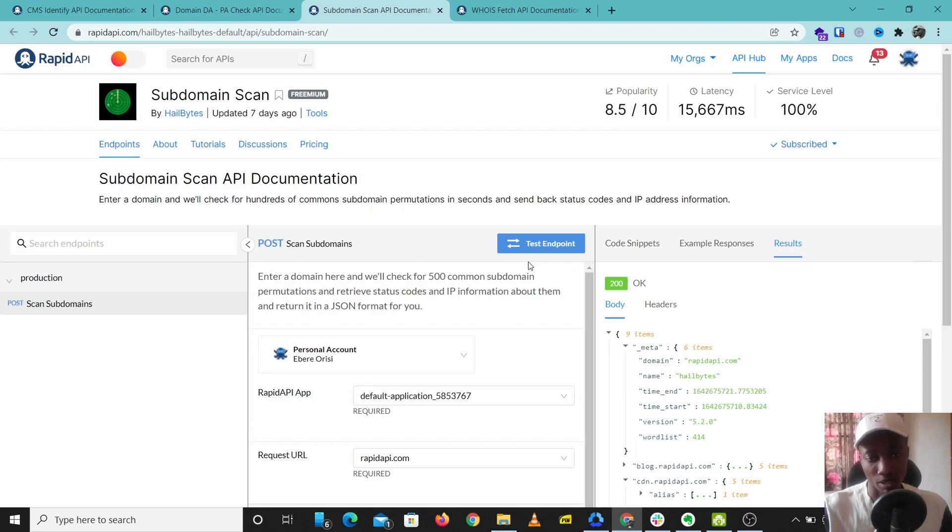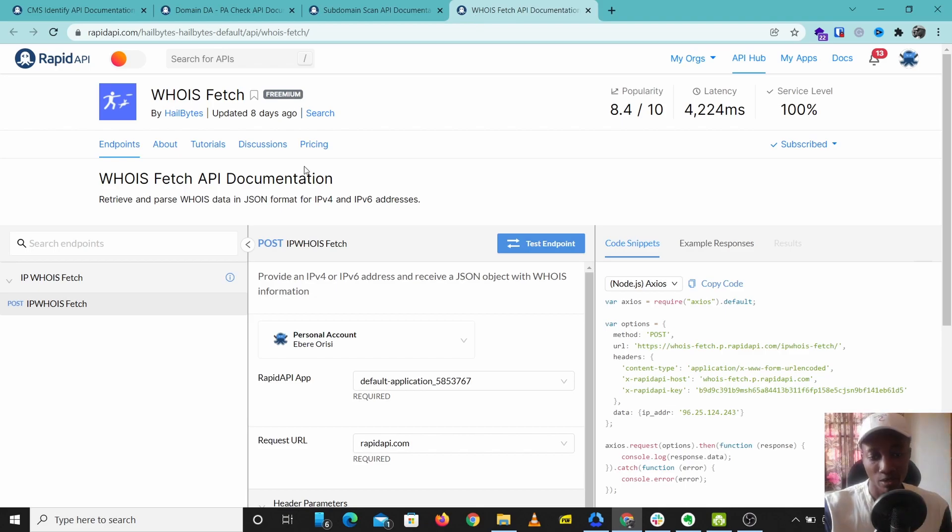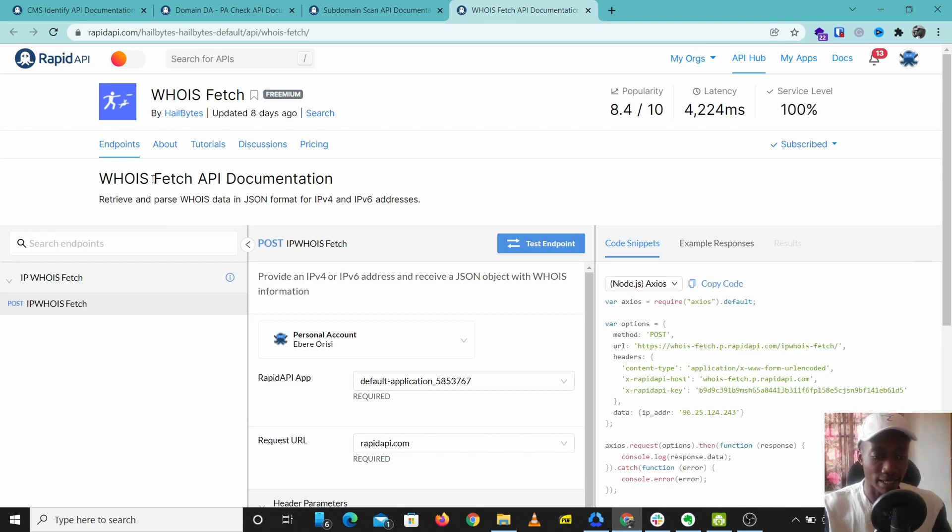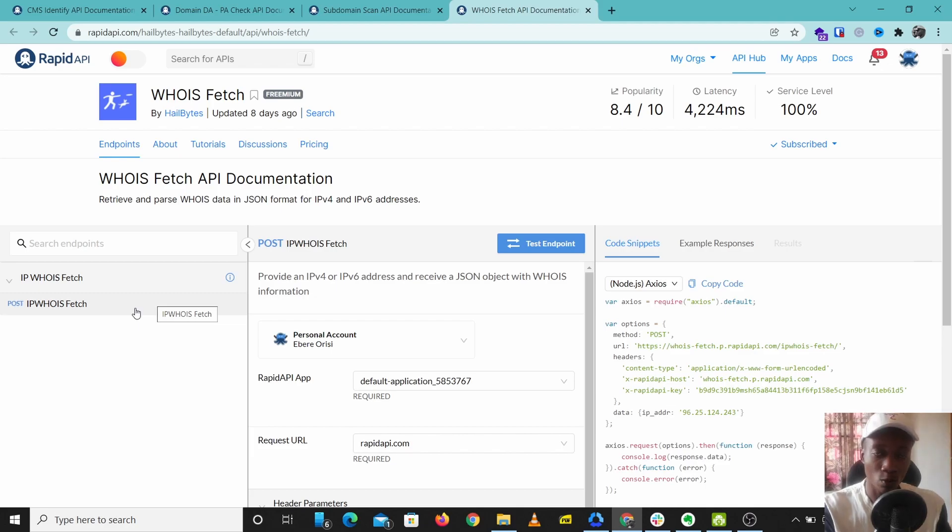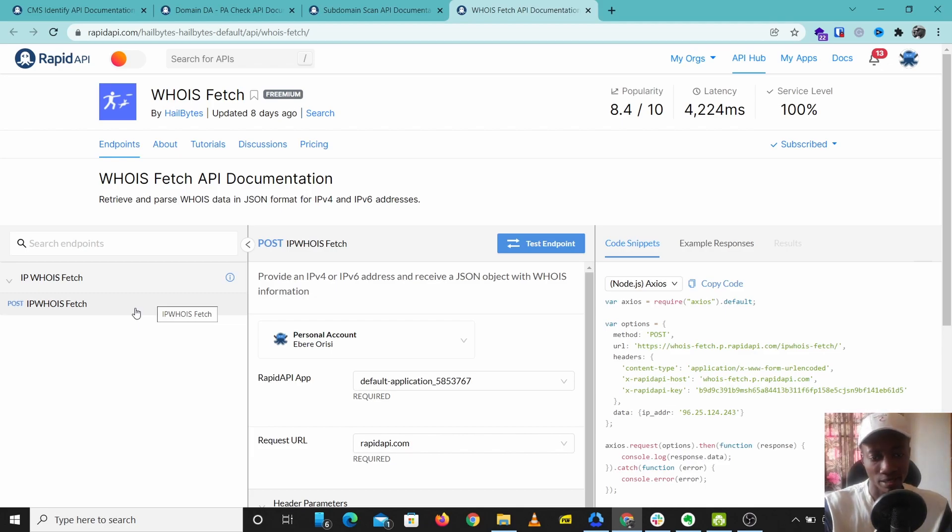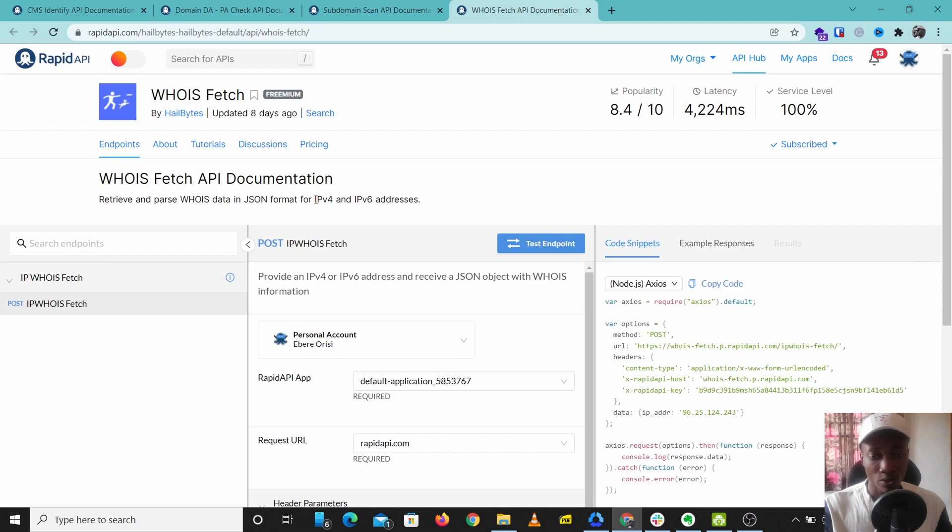The last API we'll be taking a look at is WHOIS Fetch. This API takes an IP address and tries to find the owner of the IP address. If you want to know who owns a particular IP address or a website that is linked to a particular IP address, you can just drop that into WHOIS Fetch and this is going to search for information about this IP address and give you the result. You can search for IPv4 addresses and IPv6 addresses. Let's try this out.